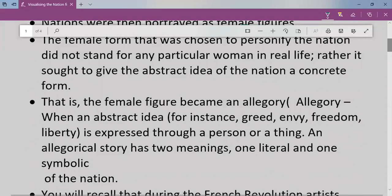So one meaning is the real, literal meaning of what you see — a book, a portrait, or a statue — who does it represent? And the other is the symbolic meaning. For example, a tricolor flag: what does the saffron symbolize? What does the Ashoka Chakra symbolize? So one is the literal meaning and another is the symbolic meaning.